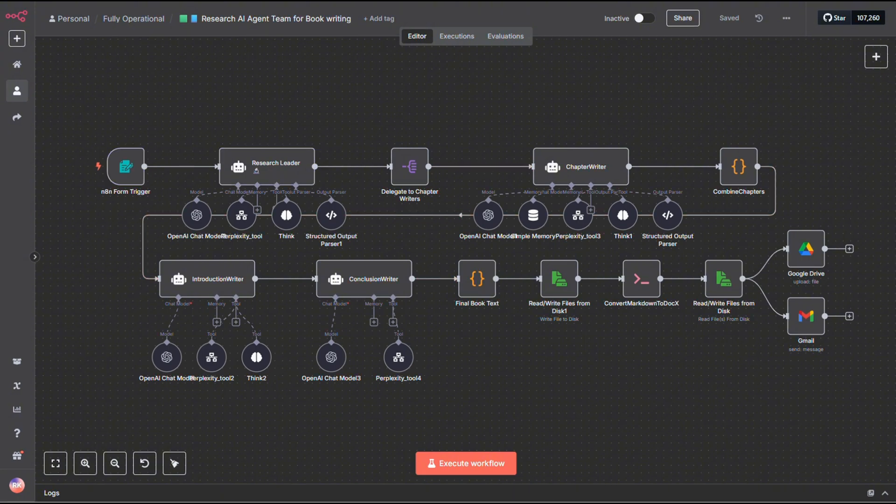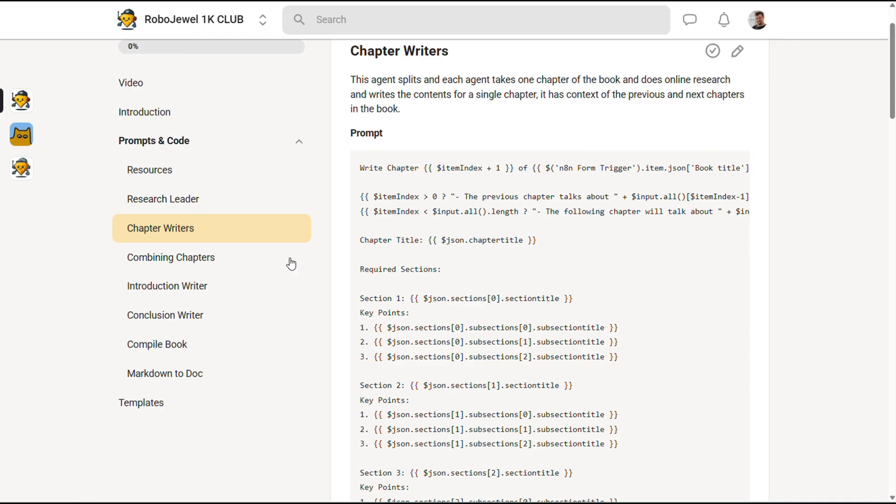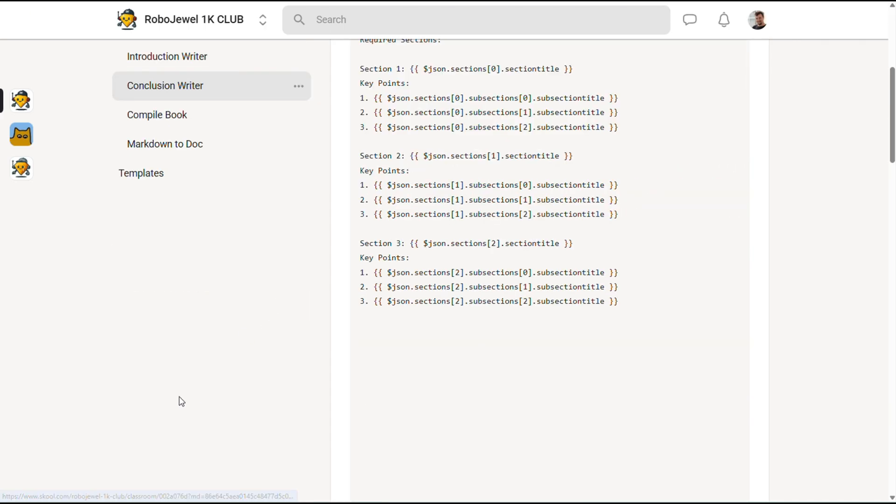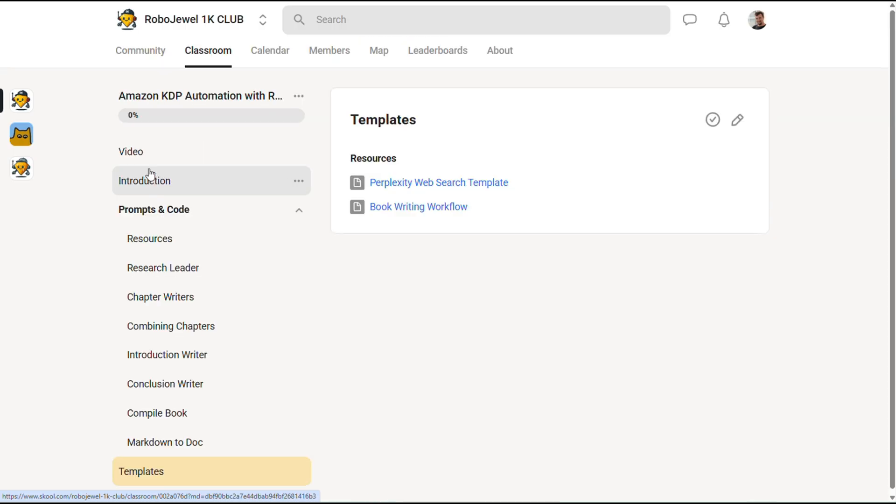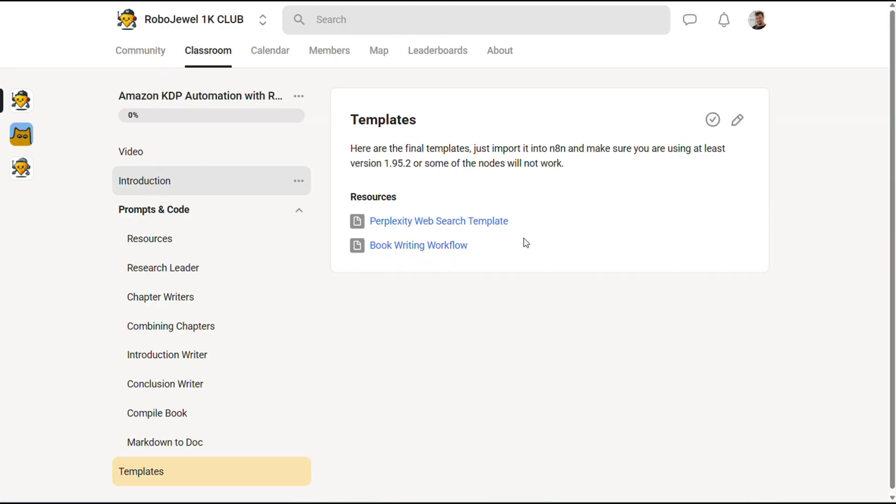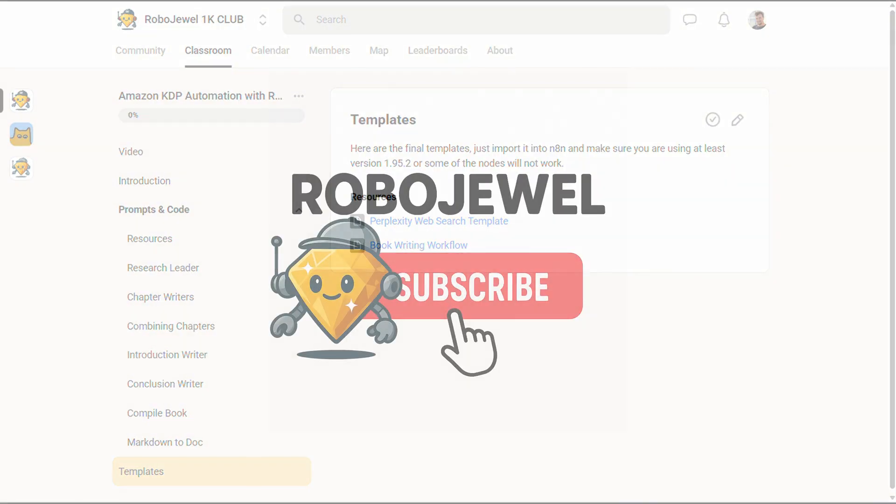And as always, in the school community, right at the bottom of the course, you'll find a Templates tab. Click on that, and you'll see both templates available. The Perplexity Web Access Agent workflow and the Research Book Writer workflow. Just download them, import them into your N8N instance, set up your credentials, and you're good to go.